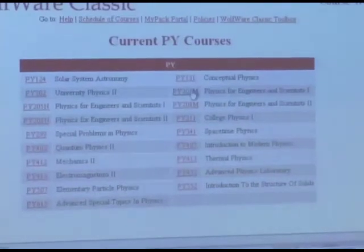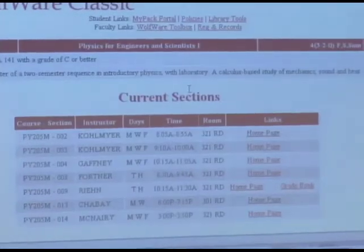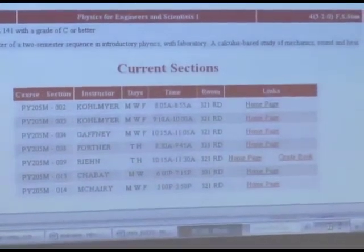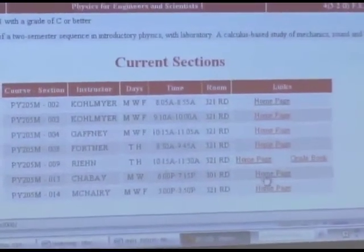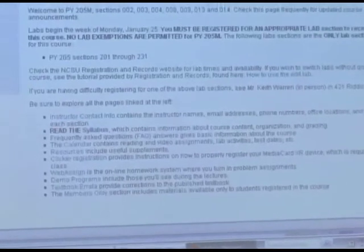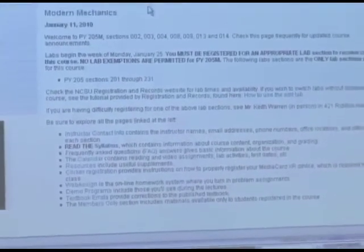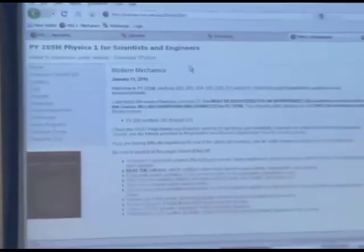You can get to the course website simply by typing courses.ncsu.edu, which is easy to remember. You get to the Wolfware page where you can select physics and Physics 205M. All the Physics 205M sections share the same course website, but you can find me and click on Home Page, and you come to this home page.